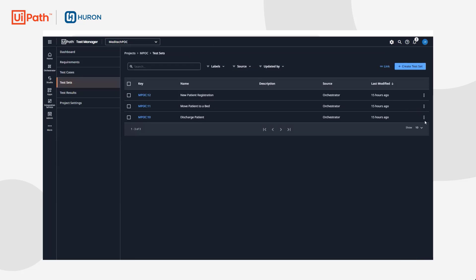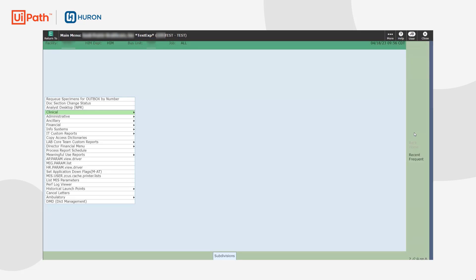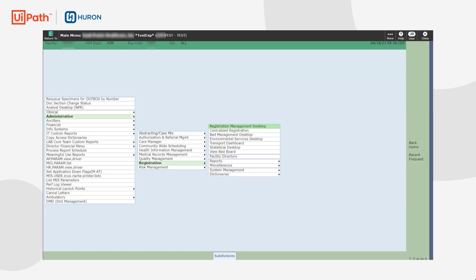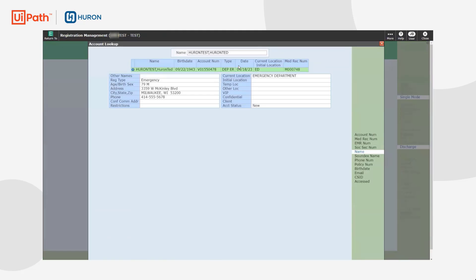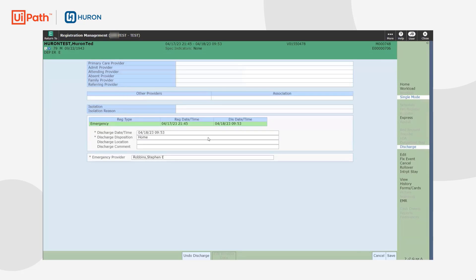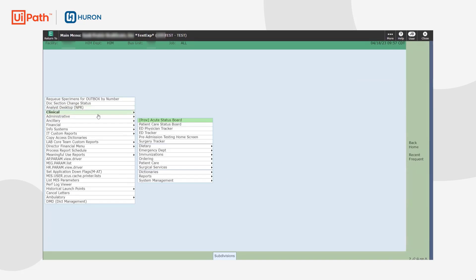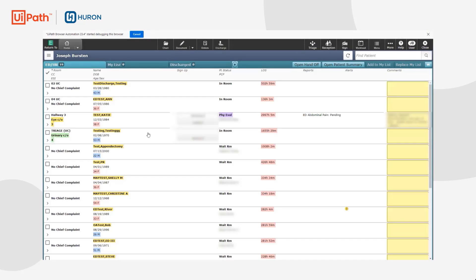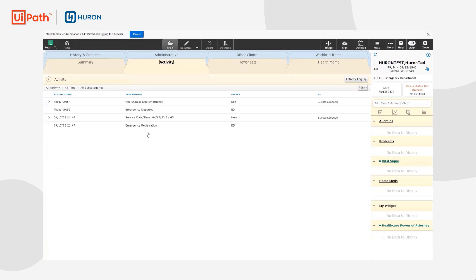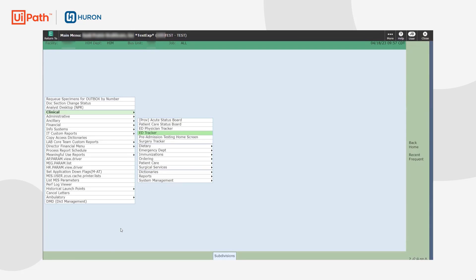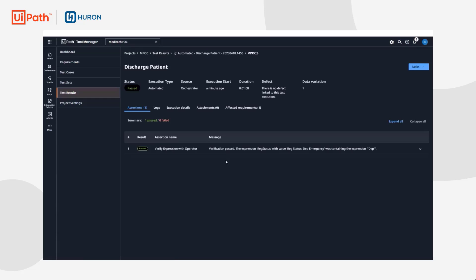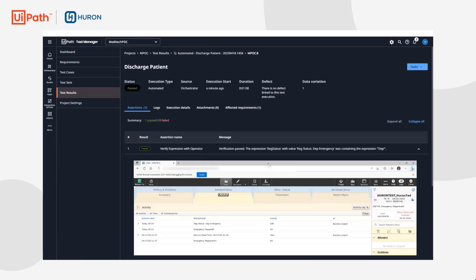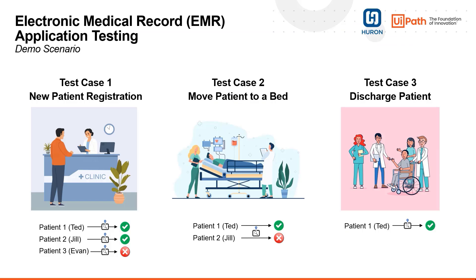Our final test scenario is discharging the patient. Let's begin the execution. Returning to Test Manager one more time, we see the assertion passed. This concludes our demo. Thanks for watching.